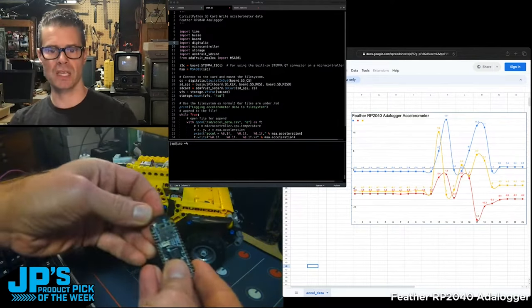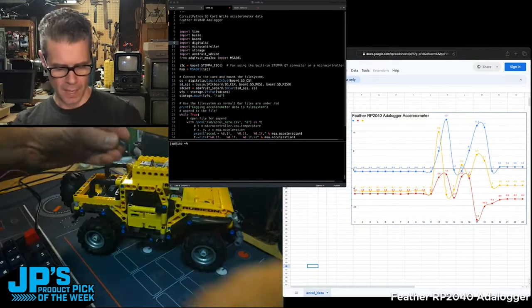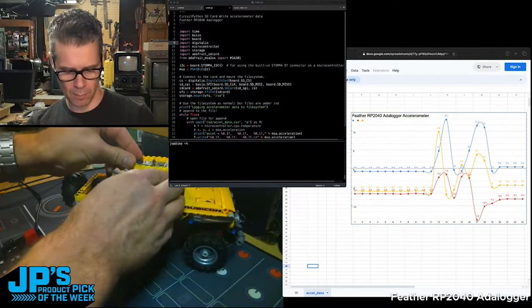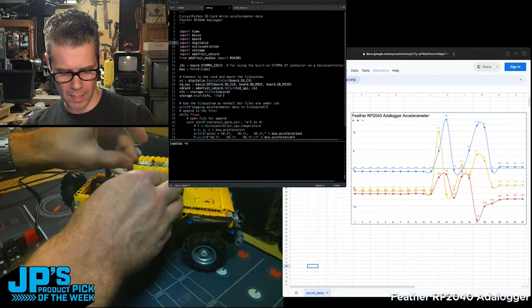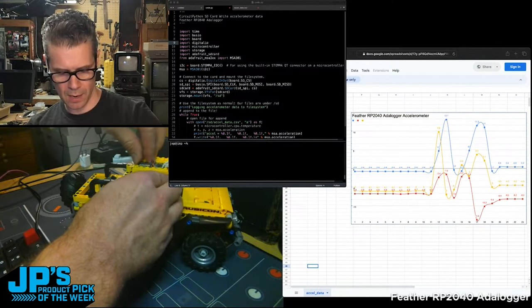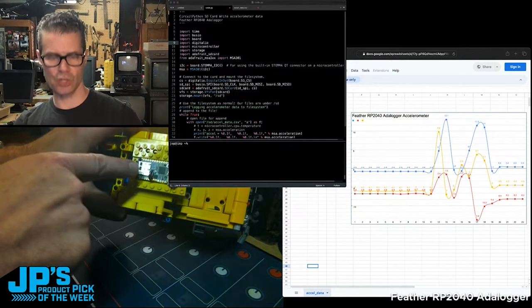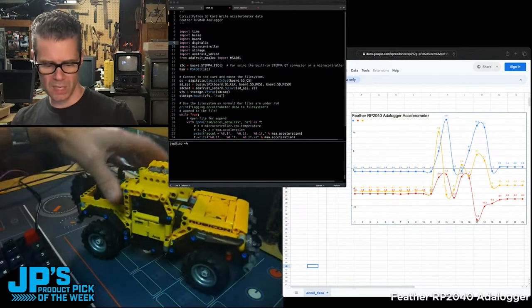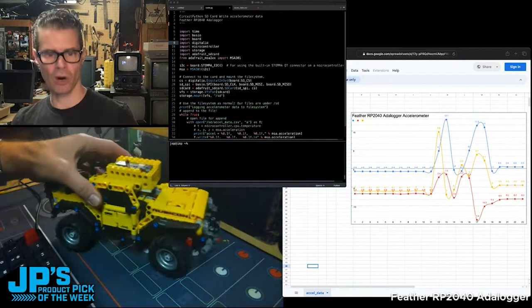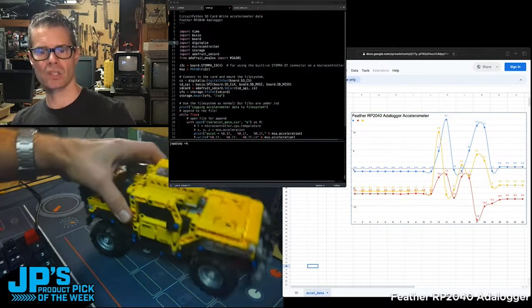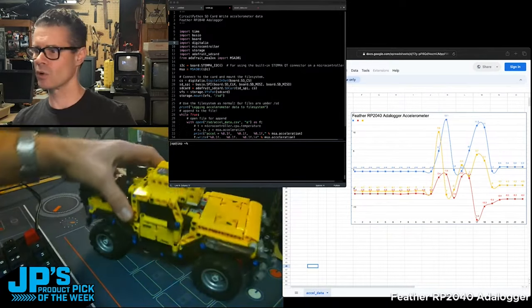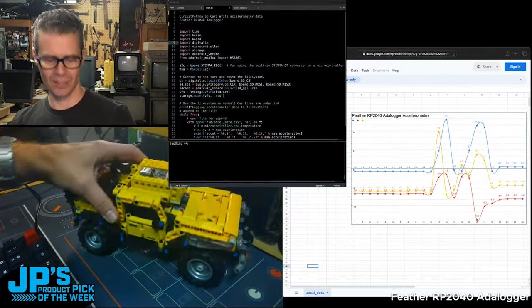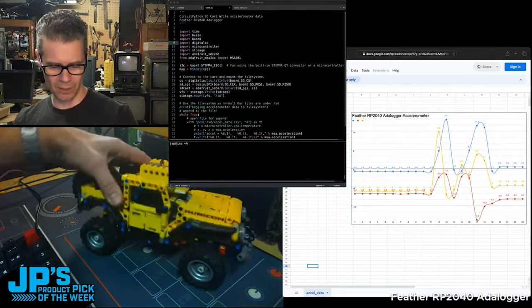So what I can do is actually take my SD card and pop that into there. Every second, this should be writing a piece of data to that card as this little Lego Jeep I have, a little Technics Jeep Wrangler,